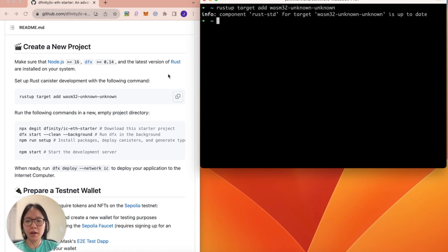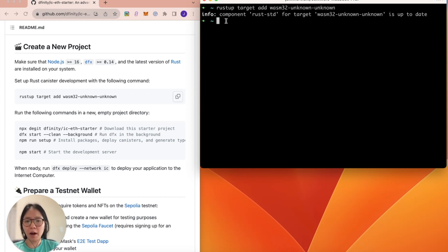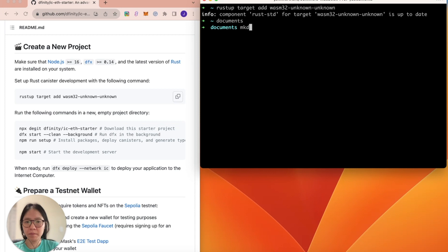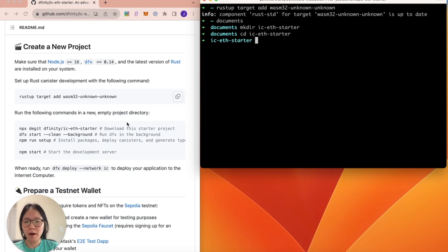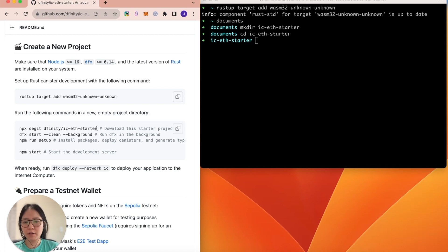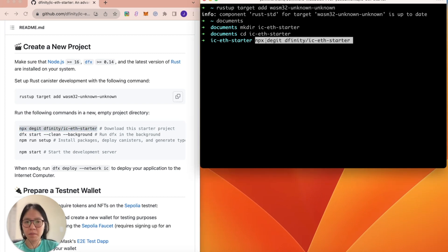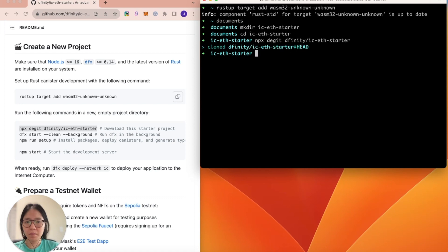Next, you will need to create a new empty project directory. First, I'm going to go into my documents directory. Then, I'll create a new folder. I'm going to go into the folder. Now, I can run the following commands. First, I'll download the starter project.